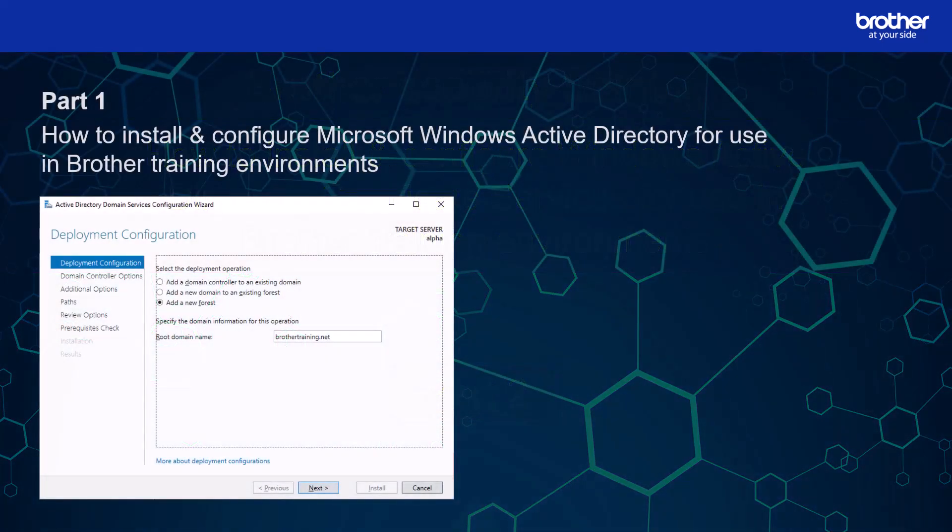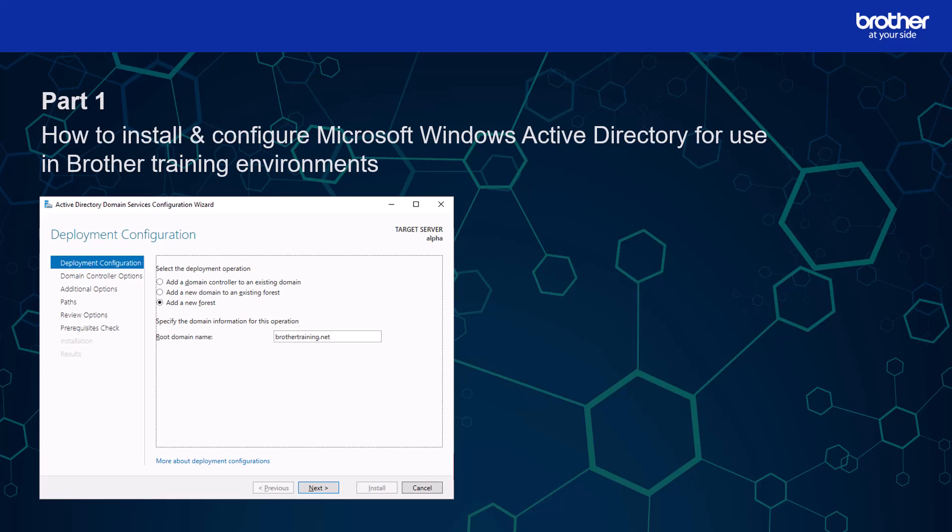Please note that it is a continuation from part 1 where I explained how I installed and configured Windows Active Directory. Unless you are watching this as a refresher course, I recommend you watch part 1 first. A link to it is on the screen as well as in the description.